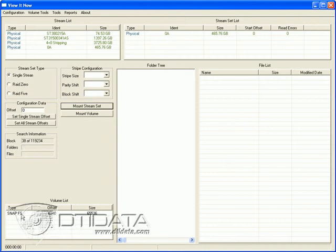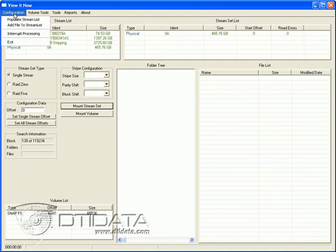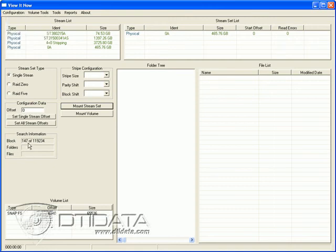Now we have one here. So out of 119,234 blocks, we've searched 80 of them. What ViewIt now allows us to do is to interrupt the processing. We already have one here, so we can go up here, interrupt the processing, and now this is done. This will allow us to work on this particular volume.